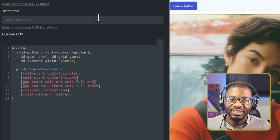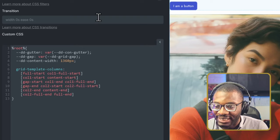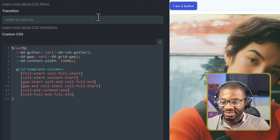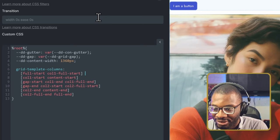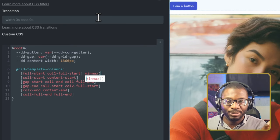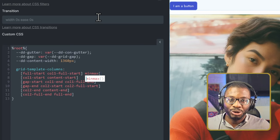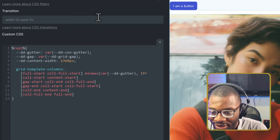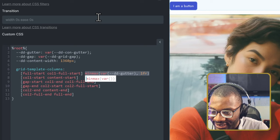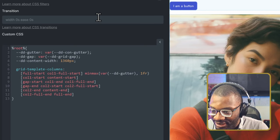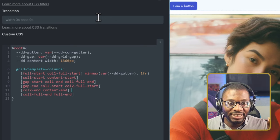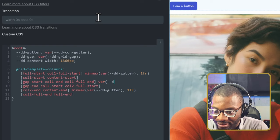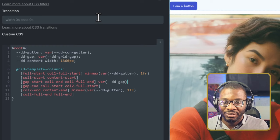Now let me start adding the actual values. For the gutters at the two edges, I'll use minmax: I want it to be as small as the gutter but stretch to push the content area to center when there's enough space. So that's 'minmax(var(--dd-gutter), 1fr)' — the same value at both edges. For the gap in the center, I'll just use 'var(--dd-gap)'.